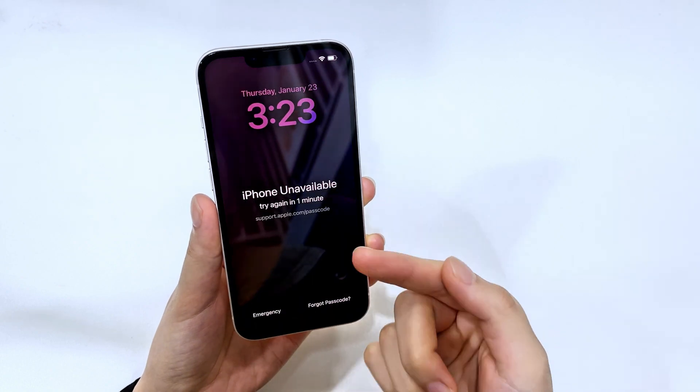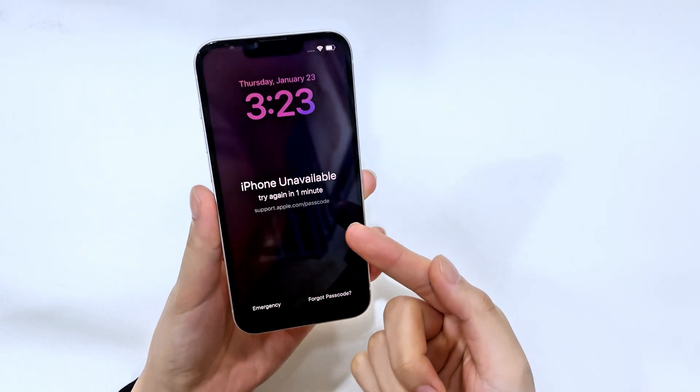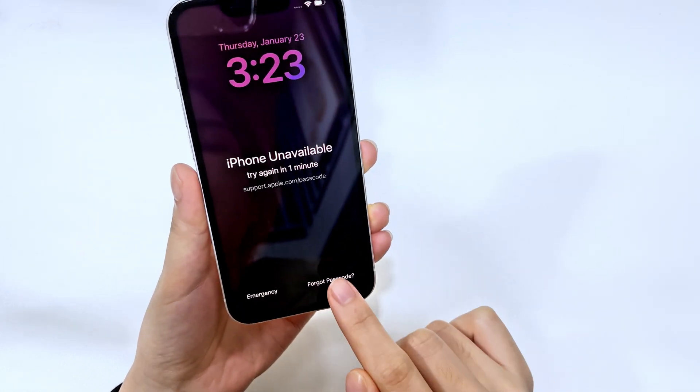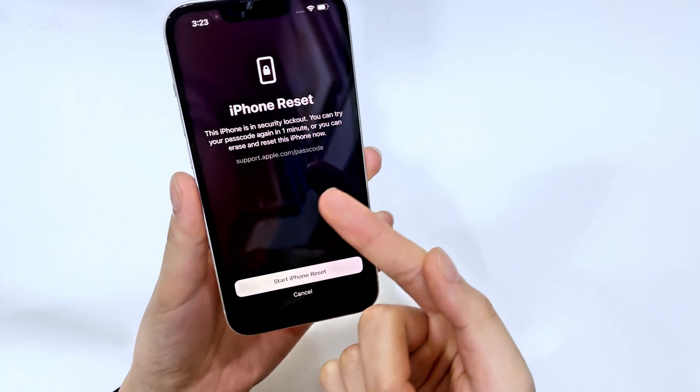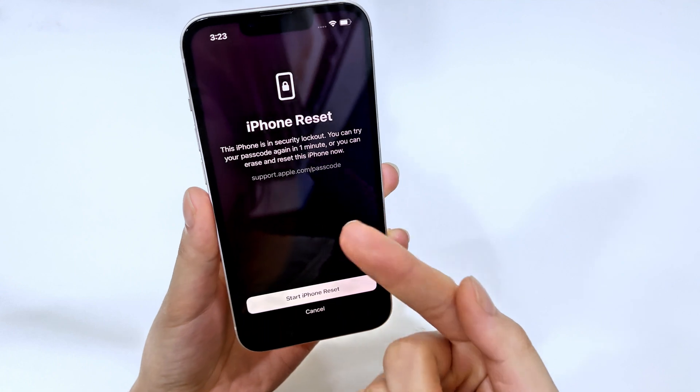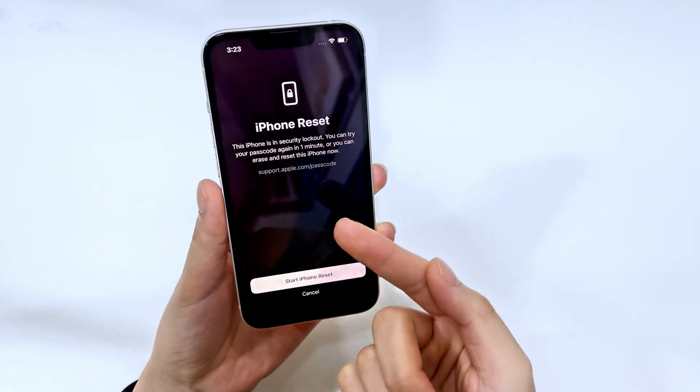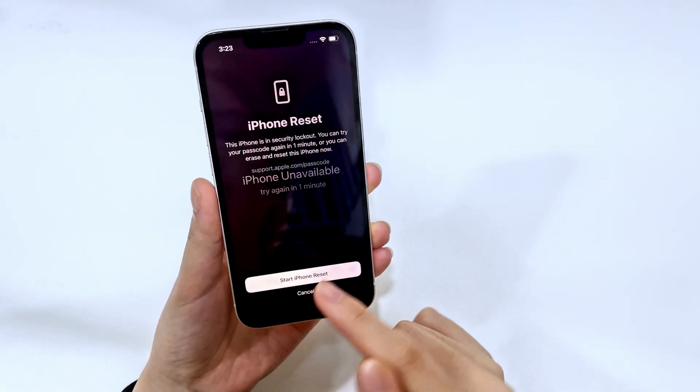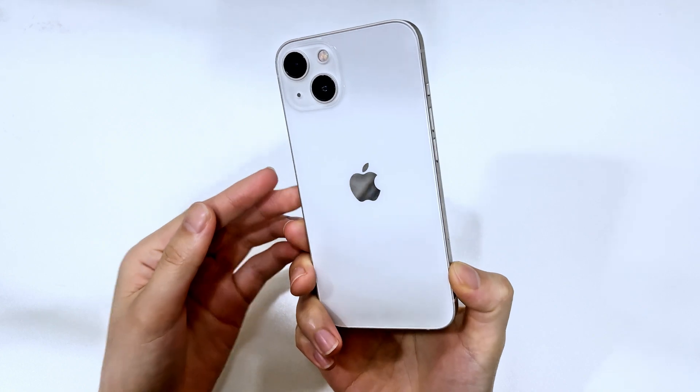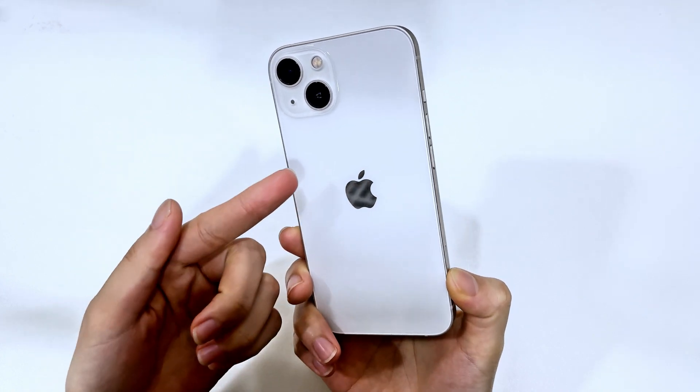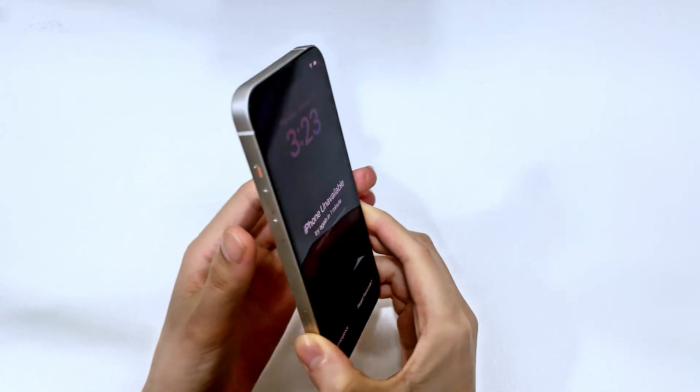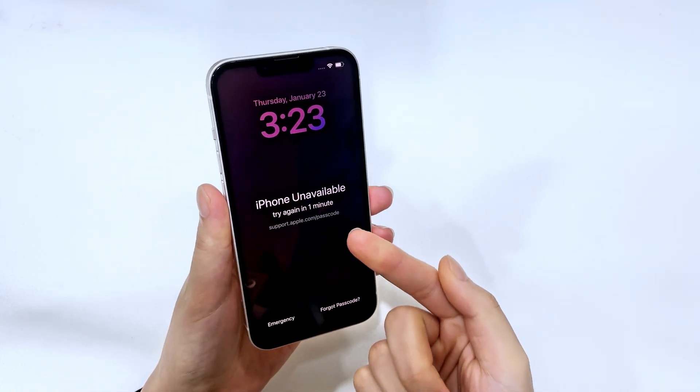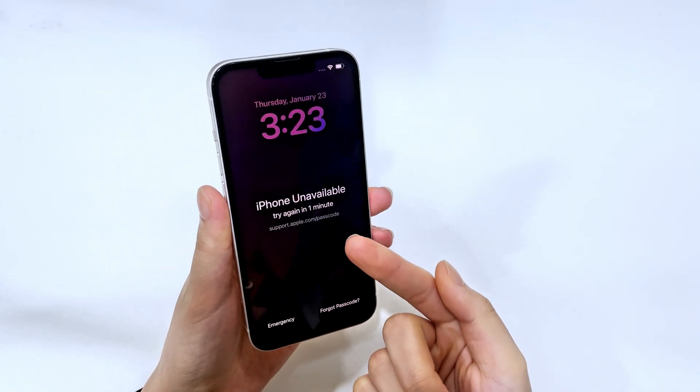Even if you don't remember your passcode and cannot successfully get into the iPhone 16, we'll show you how to perform a reset without passcode to regain access. While we're using an iPhone 13 in this video for demonstration, the steps for the iPhone 16 are exactly the same. Let's get started.